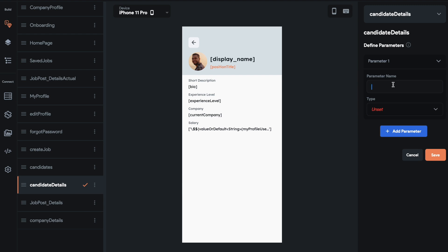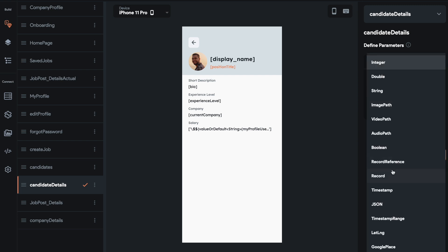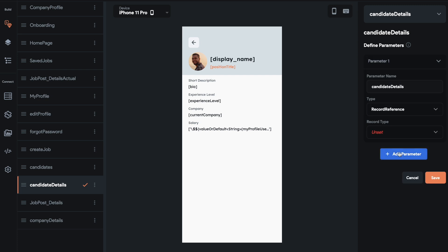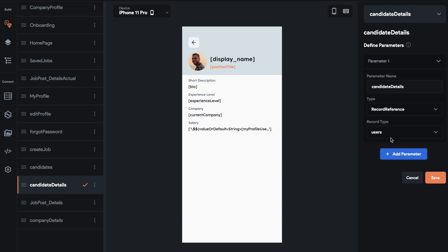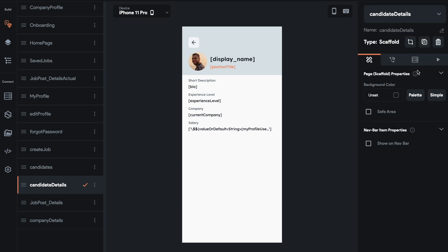So the first thing is let's set parameters for this page. So we're going to come over here, set parameters and we're going to do candidate details. You can name this however you want. I like to be somewhat specific on what it is.